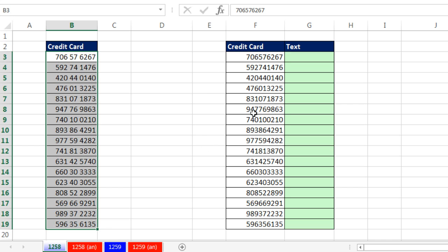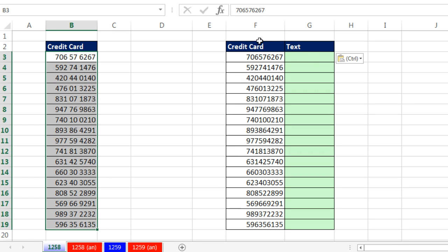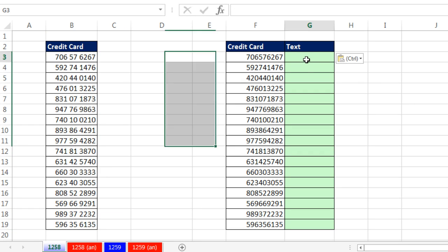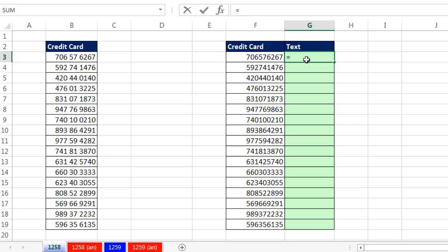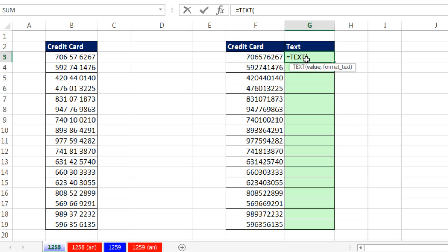Now, if you wanted to actually take these and convert them to text with spaces, I'm going to click over here and use that same custom number formatting. But instead of doing it in the dialog box, I'm going to use the function called Text. Now, Text can take any number and convert it to text, given a certain custom number formatting.